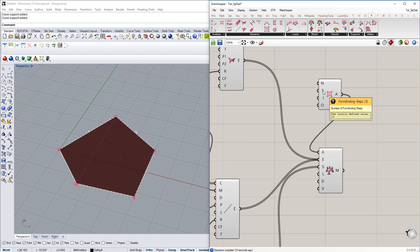The basic theory behind form finding with Kiwi is a method called updated reference strategy. And it's an incremental process. So it requires different steps of form finding. If you go with a number of 10 here, you can get some decent result with 10. So you just leave it with 10 for the moment.